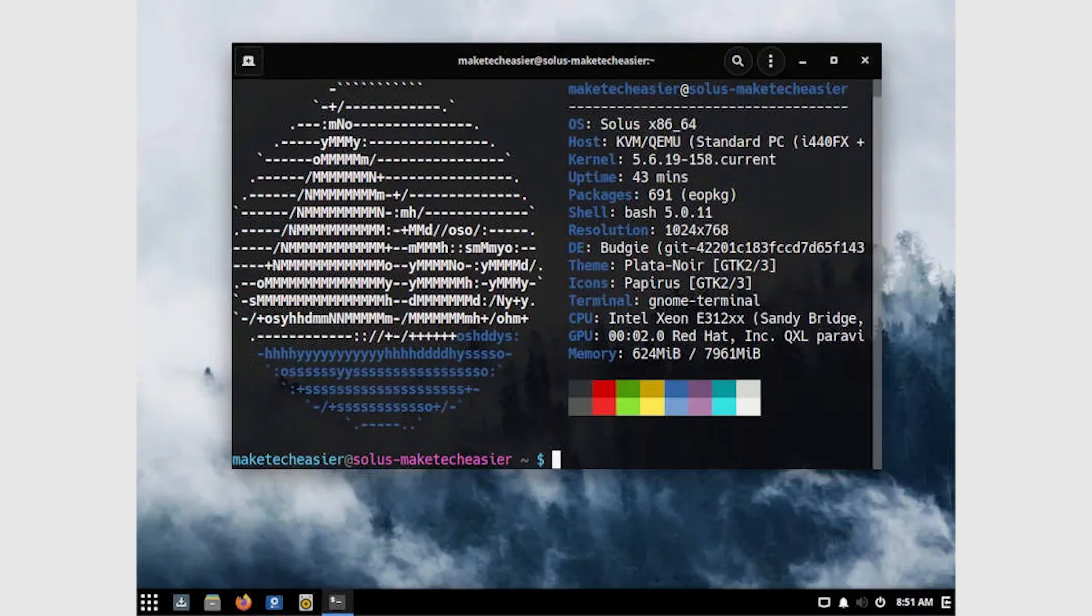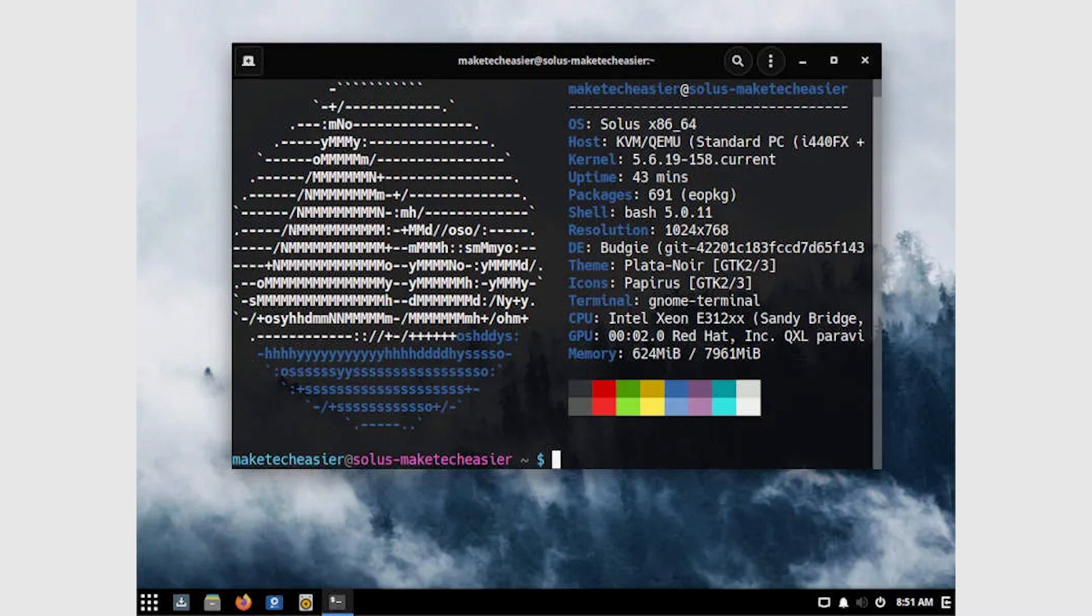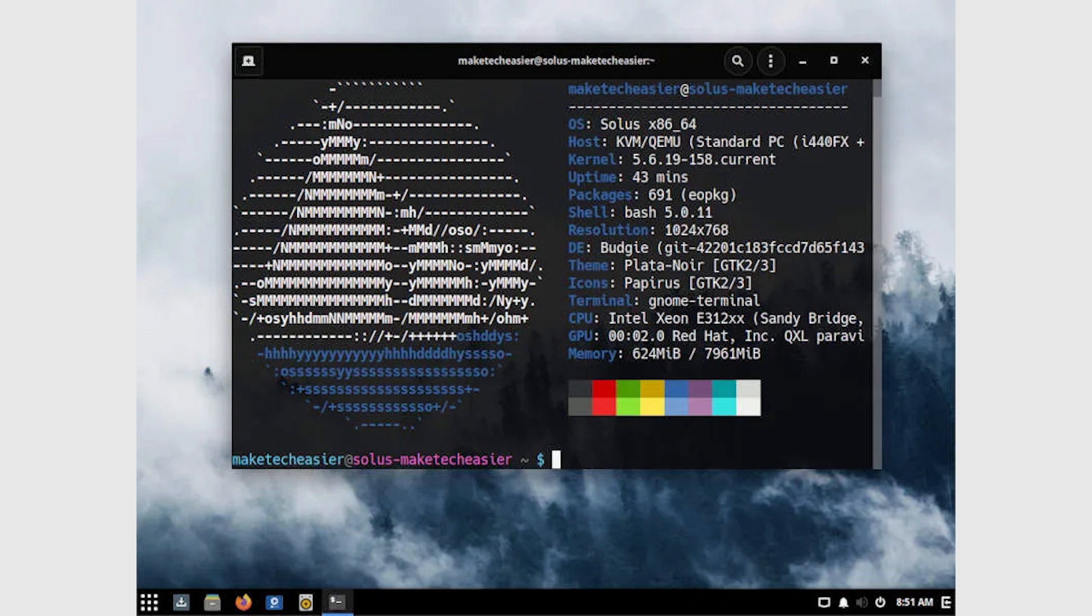Another area where Budgie is better than Gnome is in performance and system resource usage. A fresh boot of fully upgraded Solus virtual machine uses just over 620 MB of RAM, and CPU usage hovers around the 1% mark. This is on par with desktop environments like KDE Plasma and Cinnamon. It's great that there's something so tightly integrated with Gnome that runs so light on the system. Those who don't like the weight of a Gnome desktop, but want the look and feel, would like Budgie.